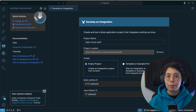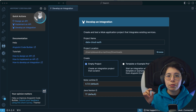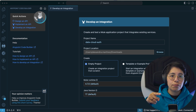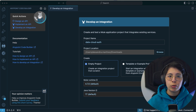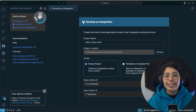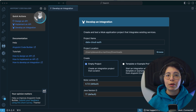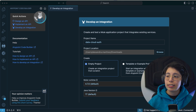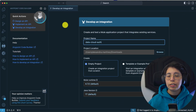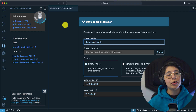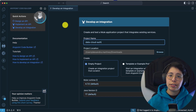It took me a while to figure out because I did not know that you first have to do the authentication to Salesforce and then you can do the authentication to Data Cloud. I'm not a Salesforce expert, so I was really struggling with this one. I am using Anypoint Code Builder — I just prefer it over Studio, but you can go ahead and do it in Studio as well.